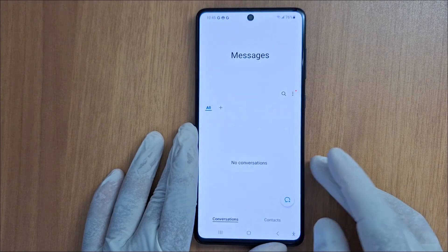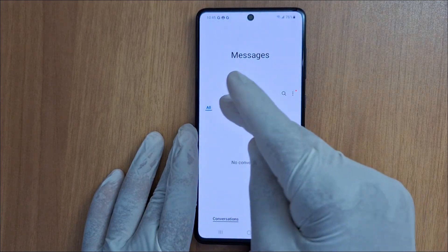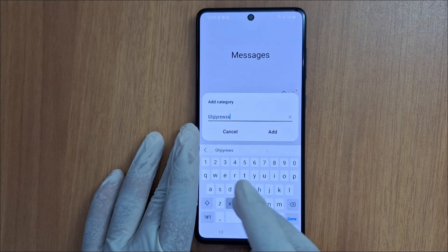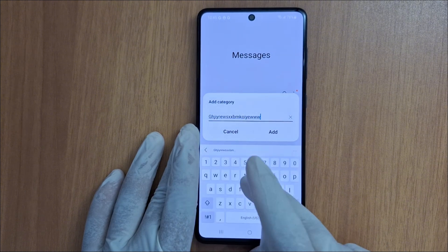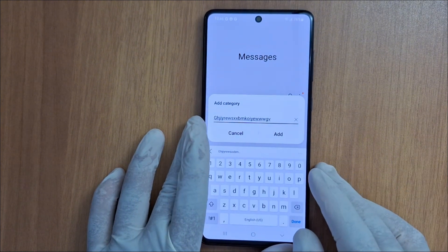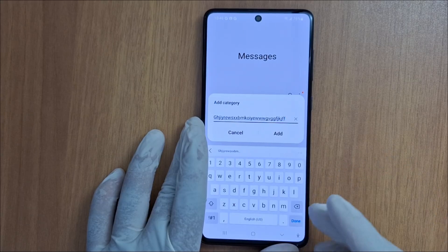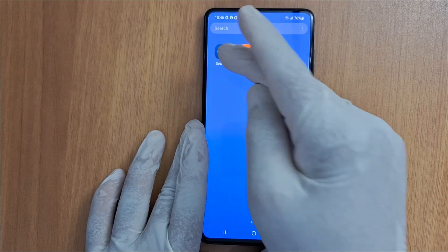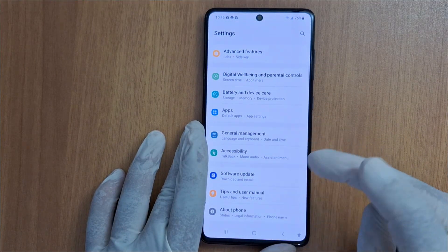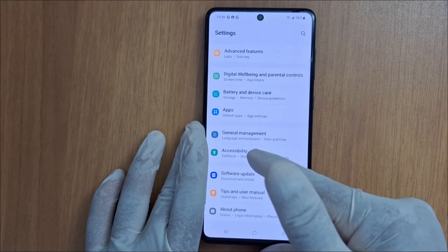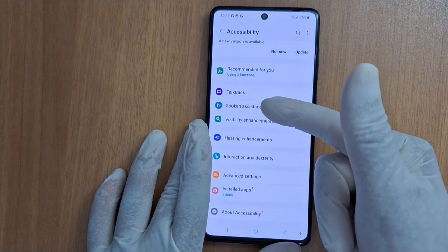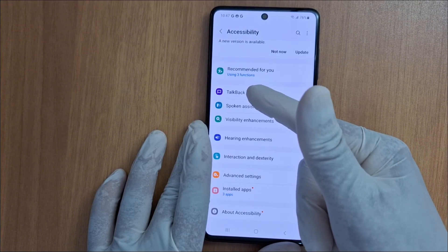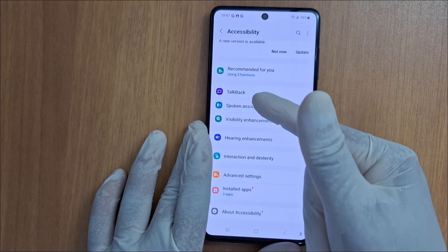Let's go to Messages. I'm just going to enter something to show you. To disable this, open Settings on your phone. In Settings, look for an option called Accessibility. In Accessibility, press Spoken Assistance. It can also be TalkBack — TalkBack is different, it's the voice guide in your Android phone.